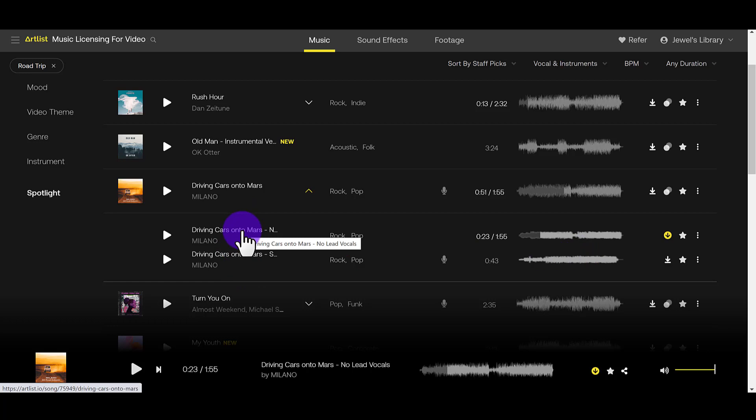If you want two months free on Artlist, you can head down to the description below. I've been using Artlist for over a year now. And they're amazing. I found the song probably within five minutes. I cannot stand searching hours and hours for a song.